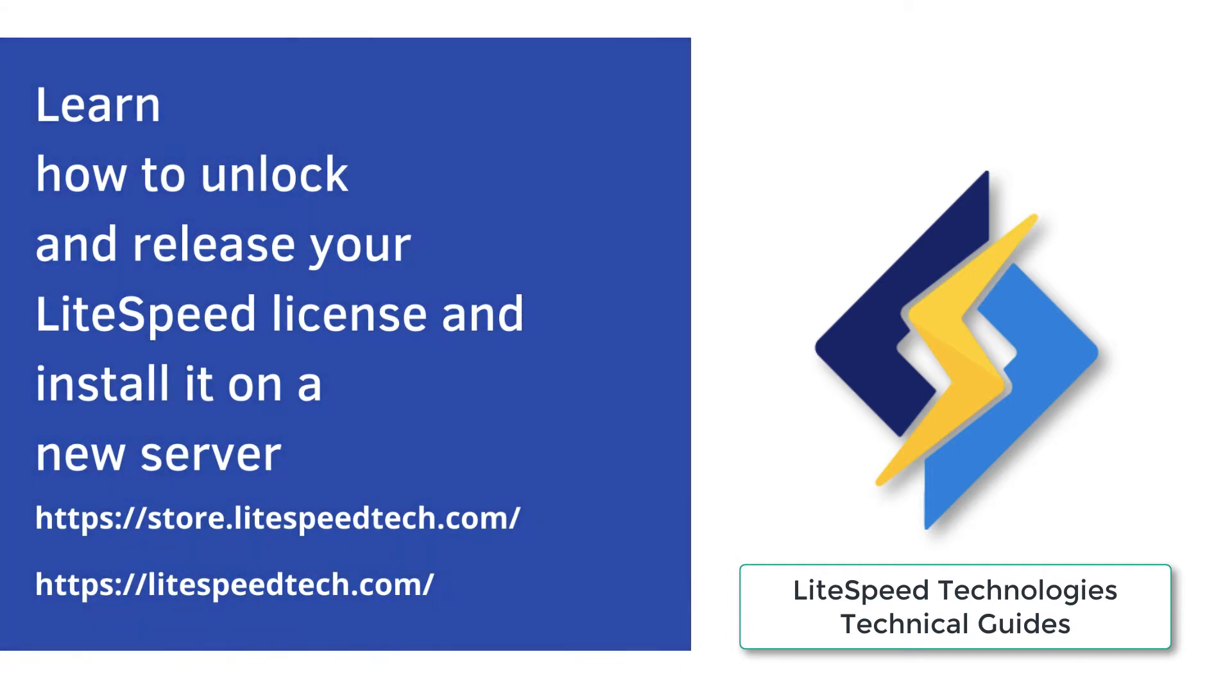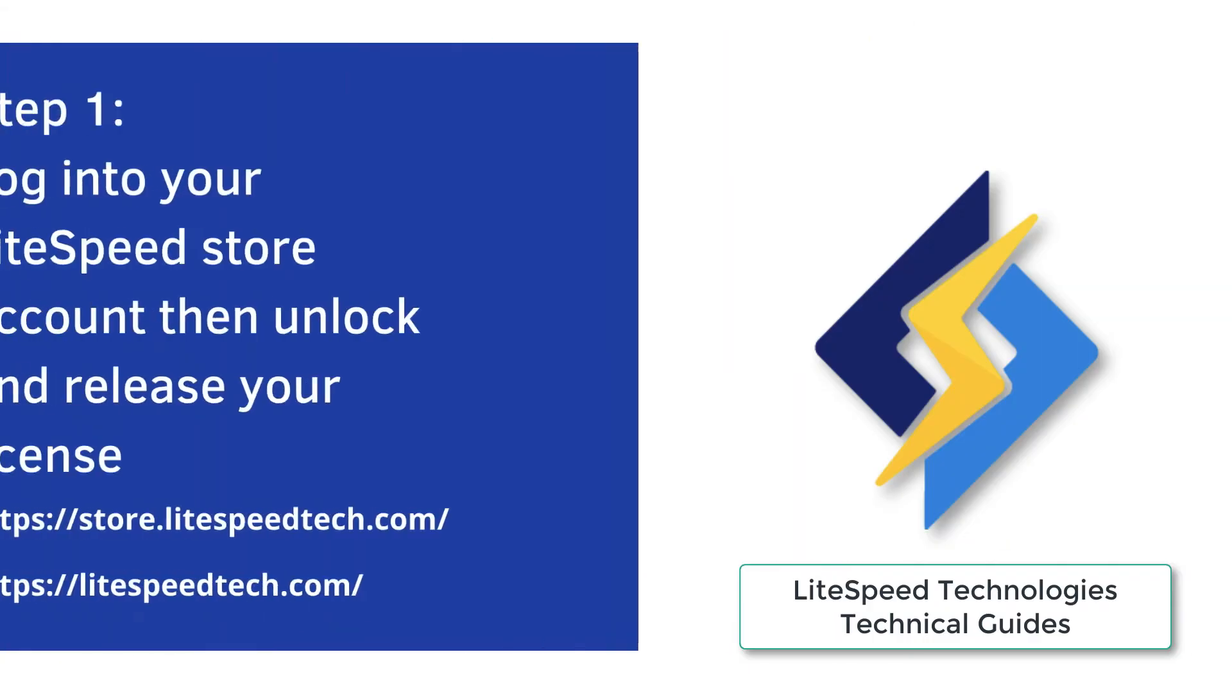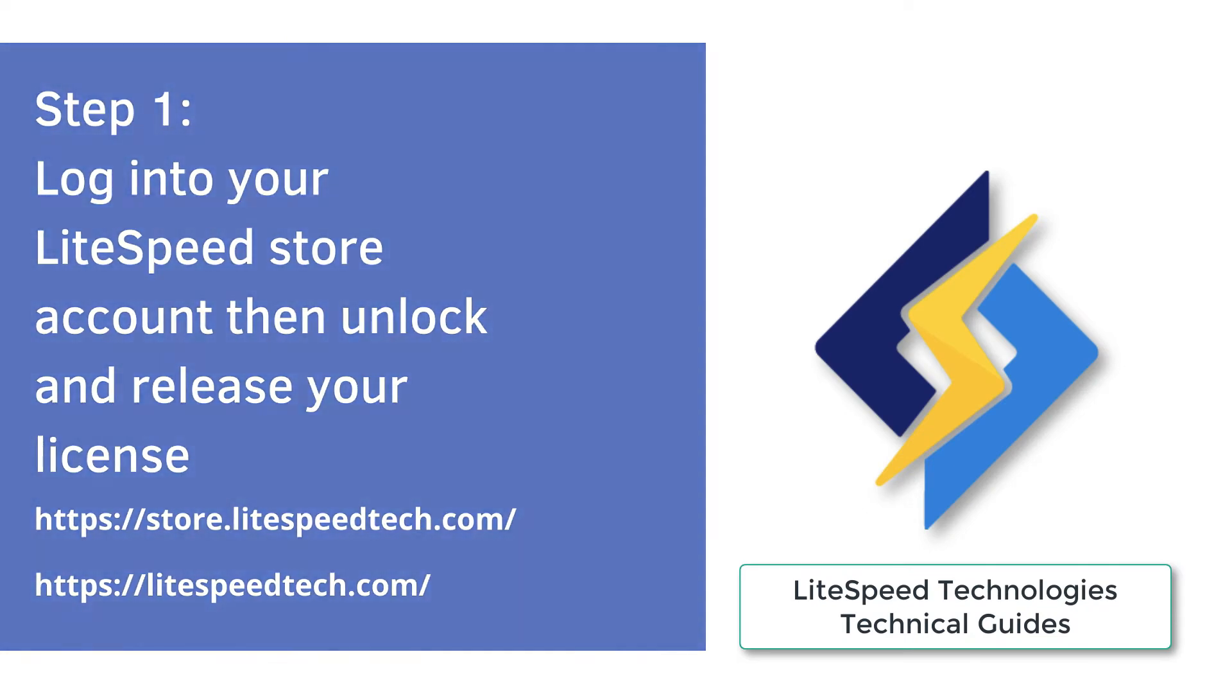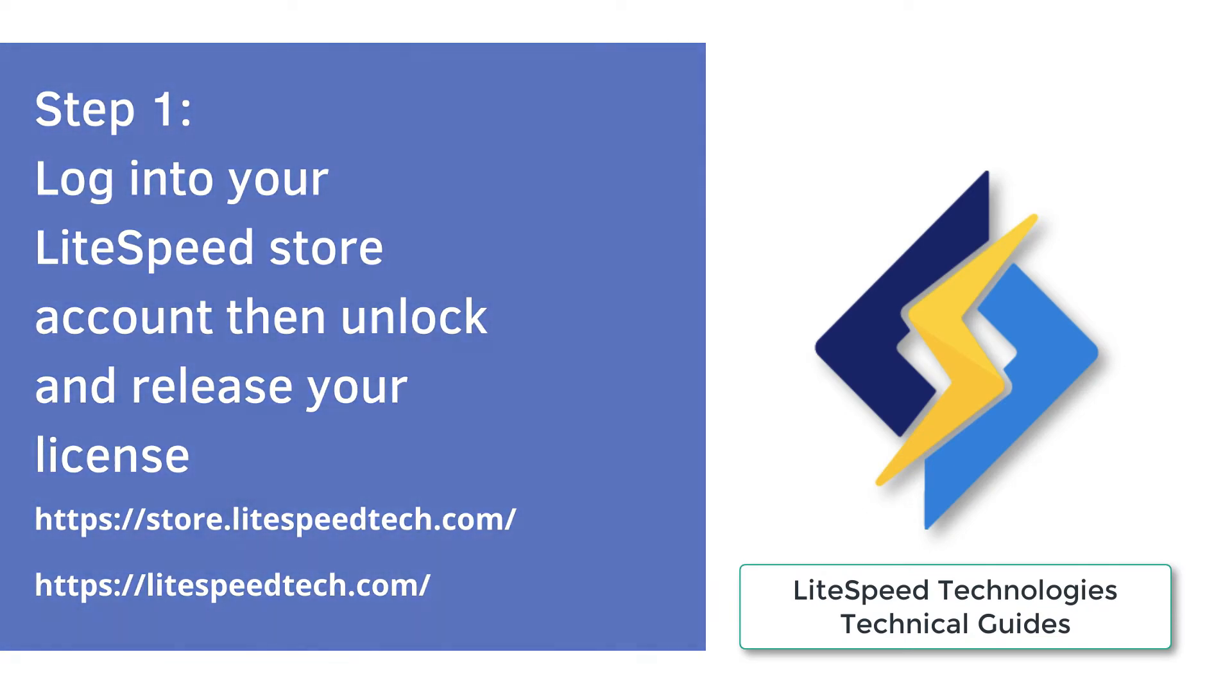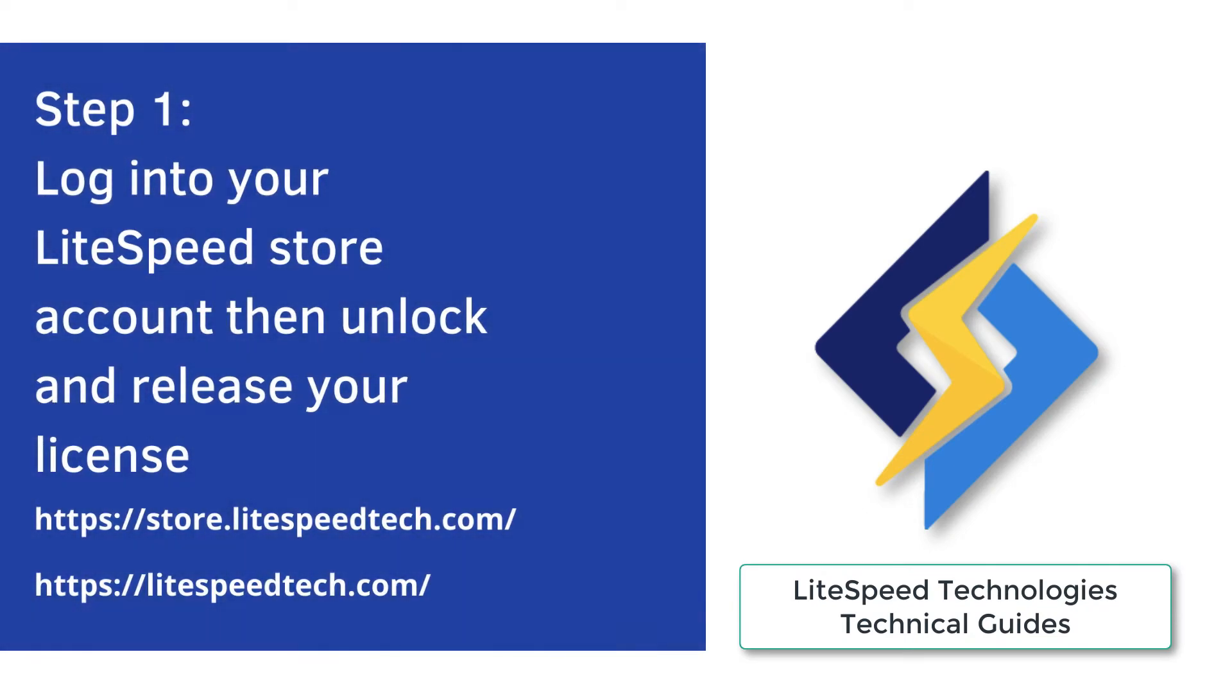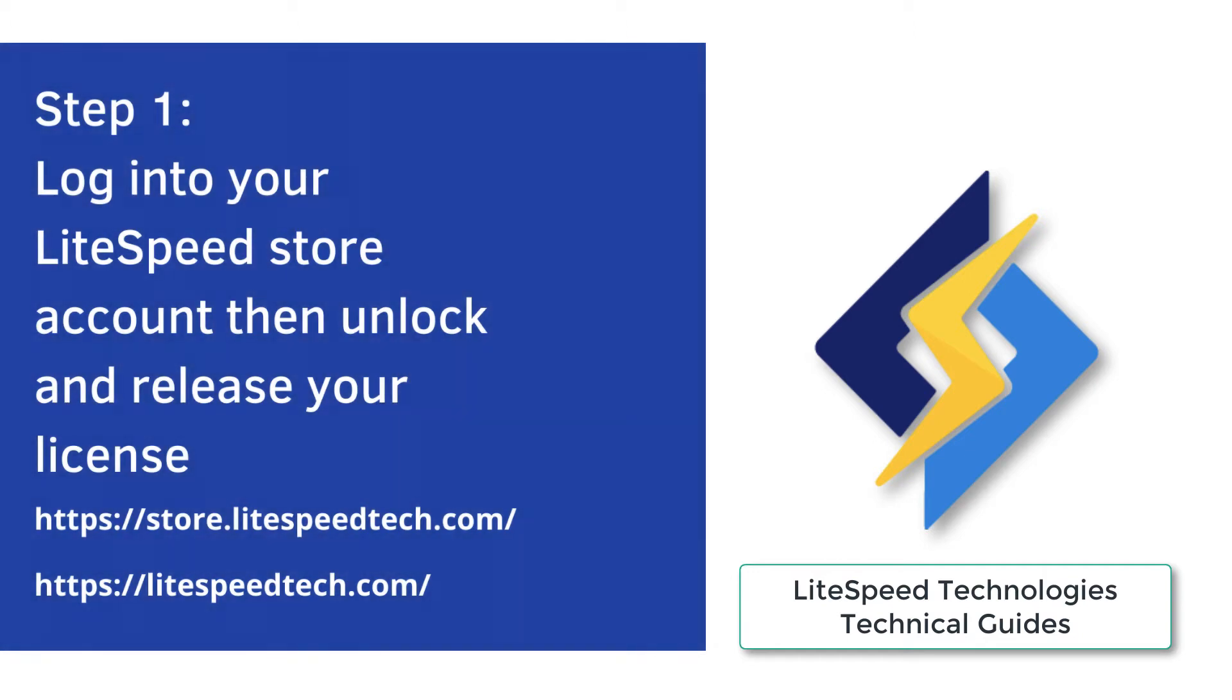So you might want to do this if you've developed an issue with your current server and to solve this issue you just want to spin up a new server entirely. So I'm actually going to be demonstrating to you how you can actually achieve this.